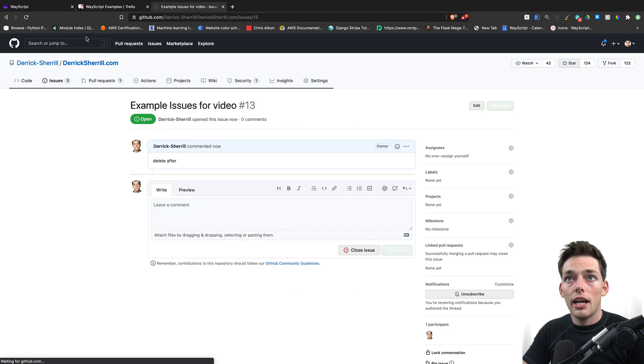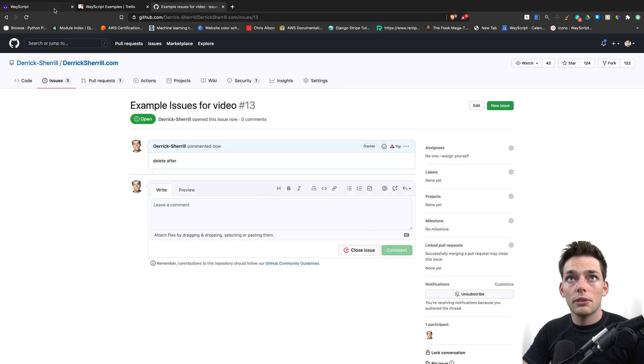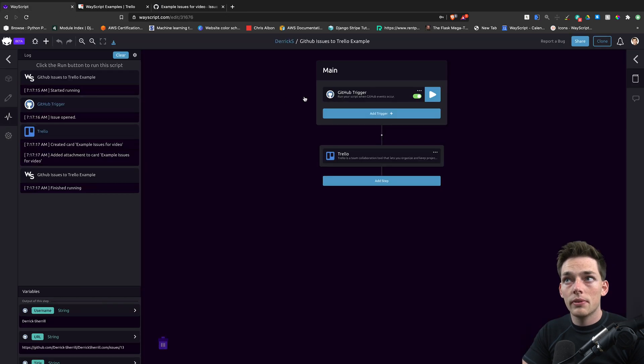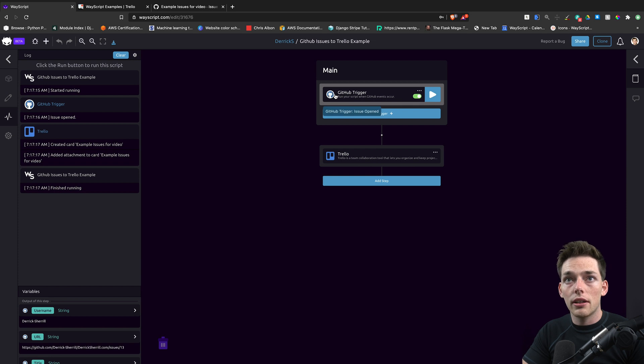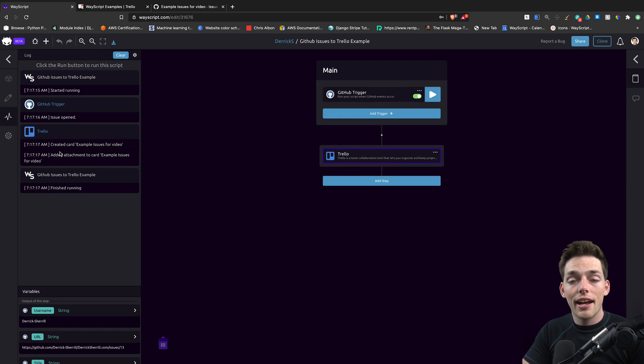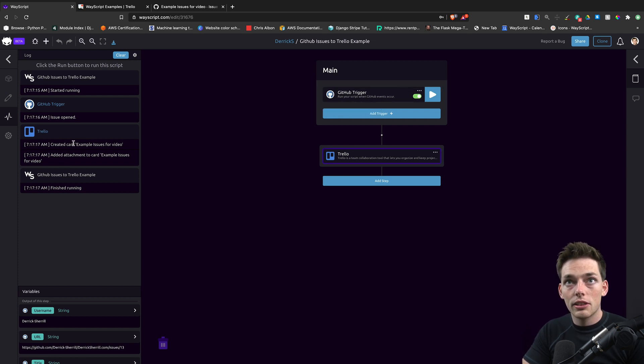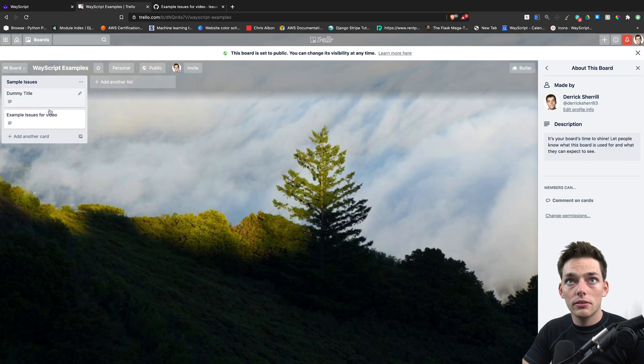What should happen is when we submit this issue, our execution on WayScript should automatically occur. We see that it has in the log to the left, so we should have a new card on Trello, which we do.